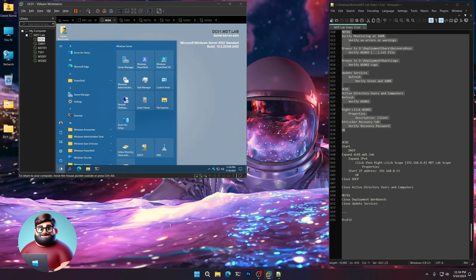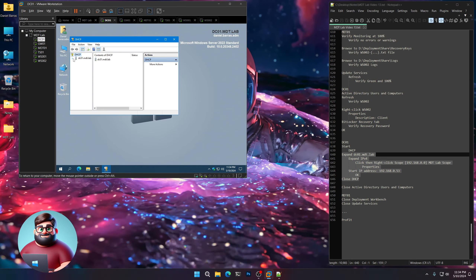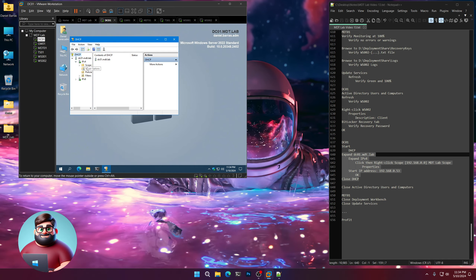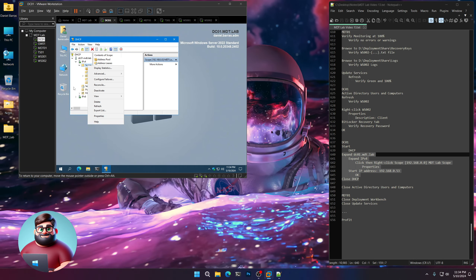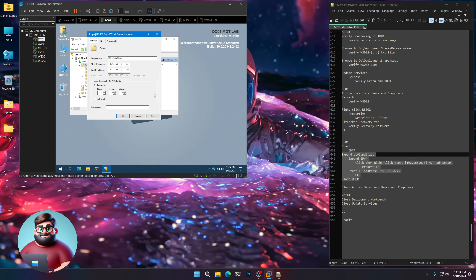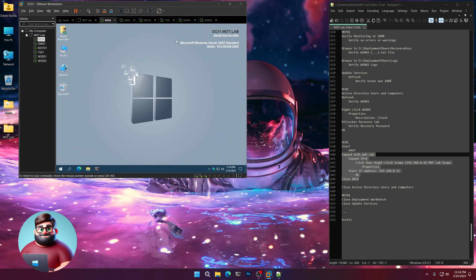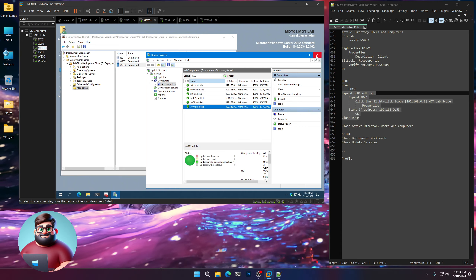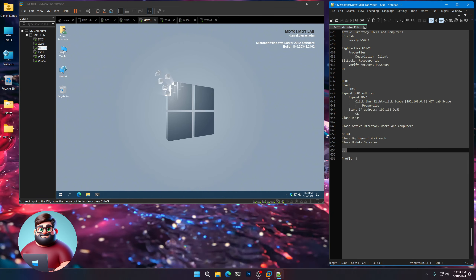I'm going to go to DHCP — Start DHCP, right down here. Expand DC01, IPv4. Right-click our scope, click Properties, and change our end IP address to 53. Click OK. Close DHCP. We already closed Active Directory Users and Computers. Go to MDT01, close Deployment Workbench and Update Services. And profit.